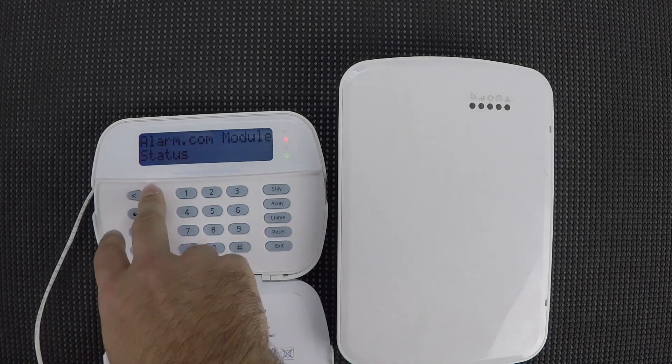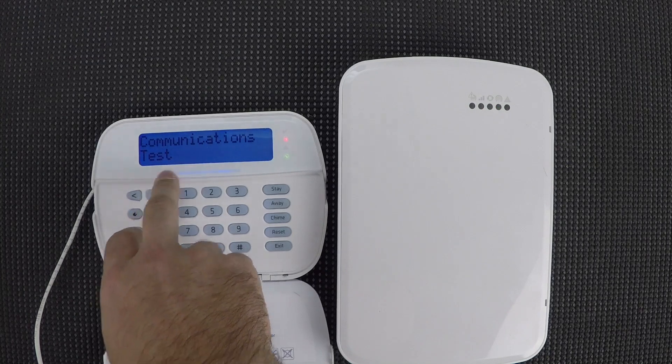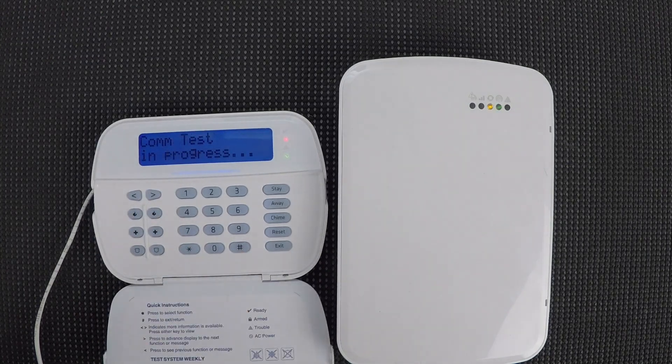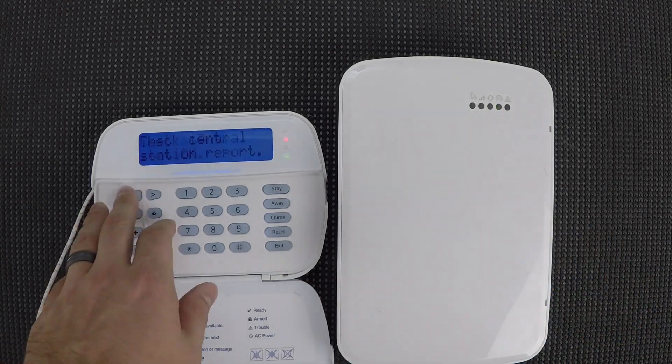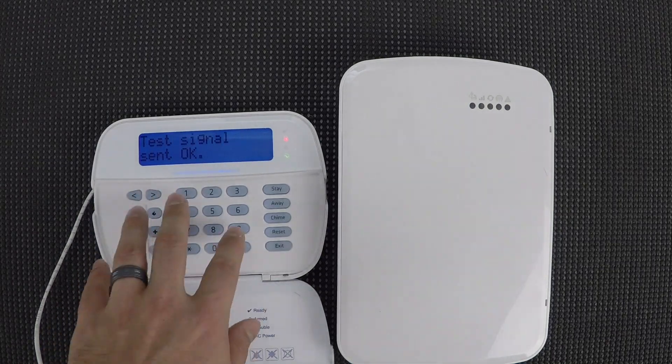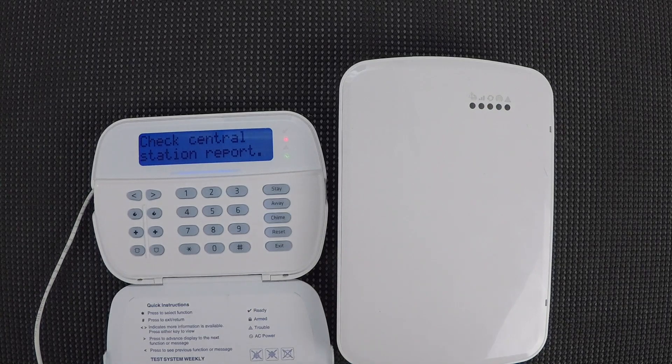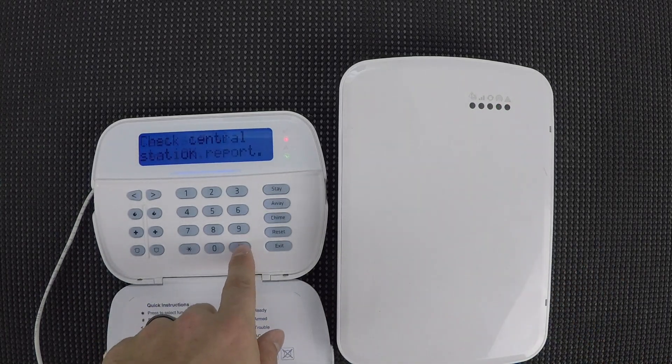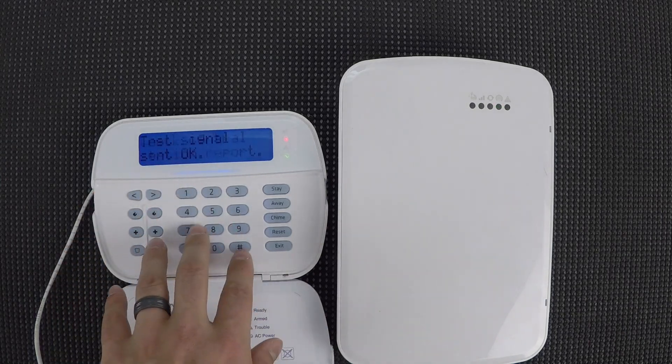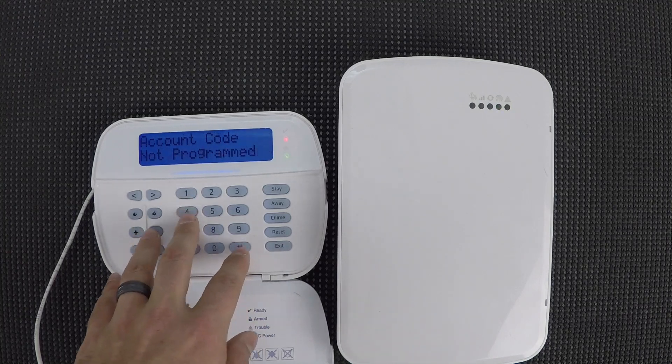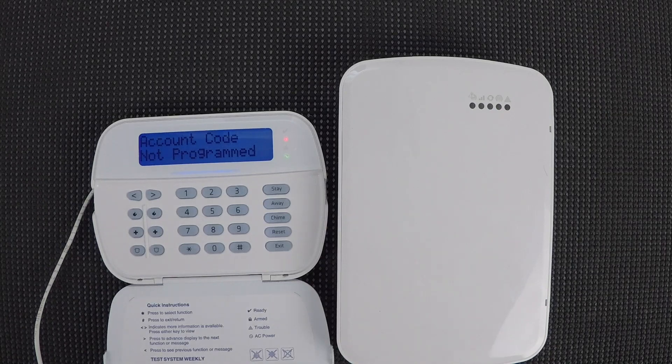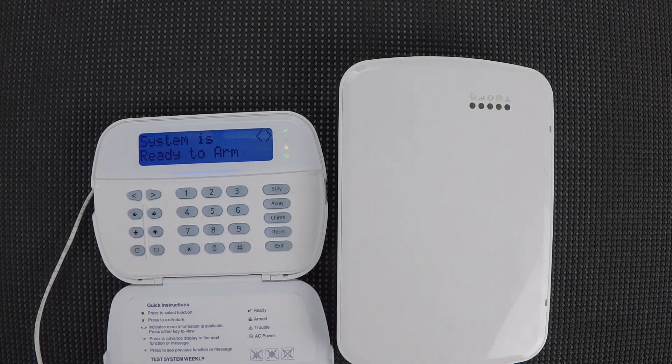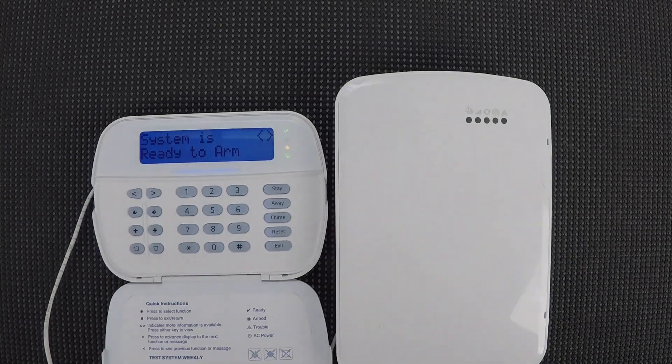So, from here, once you've done that, it's supposed to go to communications test. And it will actually force the communicator to try to talk to alarm.com. So, you see test signal, okay. And then check central station report. So, that's good. That means that the communicator is talking to alarm.com. And once you've reached this point, you should be able to then, if you've gotten with us to get your alarm.com account set up, at that point you should be able to log in using the welcome email that you would have received.